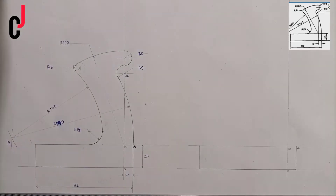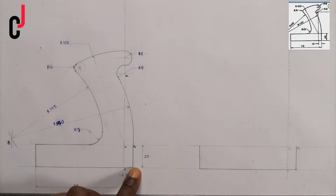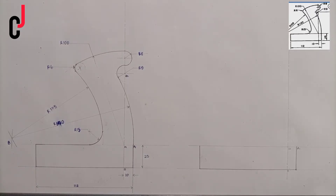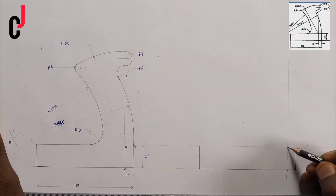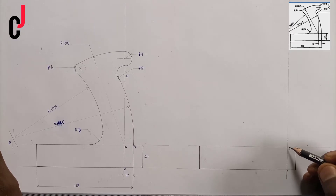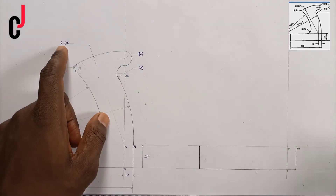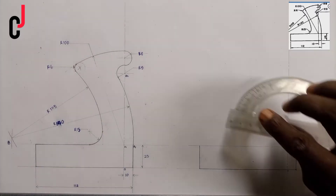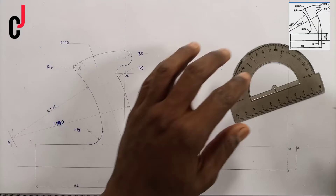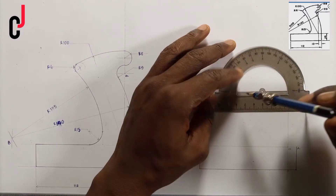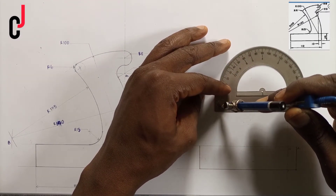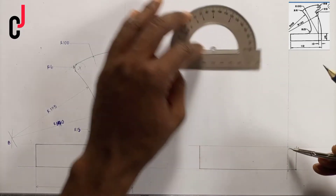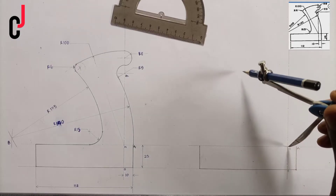We've succeeded in getting this portion in our diagram. The next thing is that from point zero-one we'll have a radius of 100 millimeters. So we pick 100 millimeters, place the compass at point zero-one, then describe our arc.